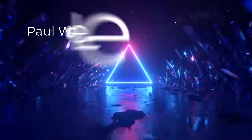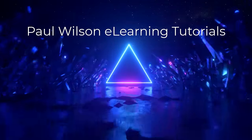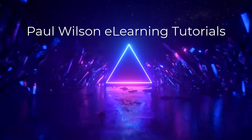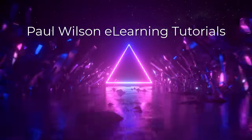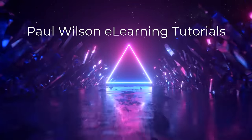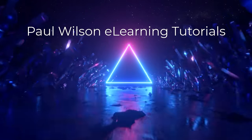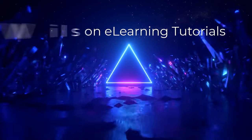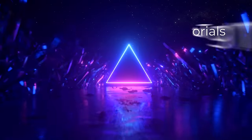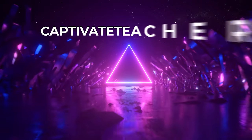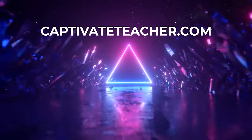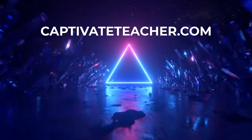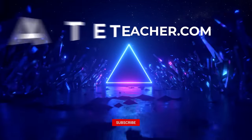If you thought this video was helpful, please like and share it with your colleagues. If you need help with Adobe Captivate, hire Paul for one-on-one instruction. Paul's goal is to focus on lessons based on your specific needs. Visit his website at CaptivateTeacher.com, and don't forget to subscribe to his YouTube channel.